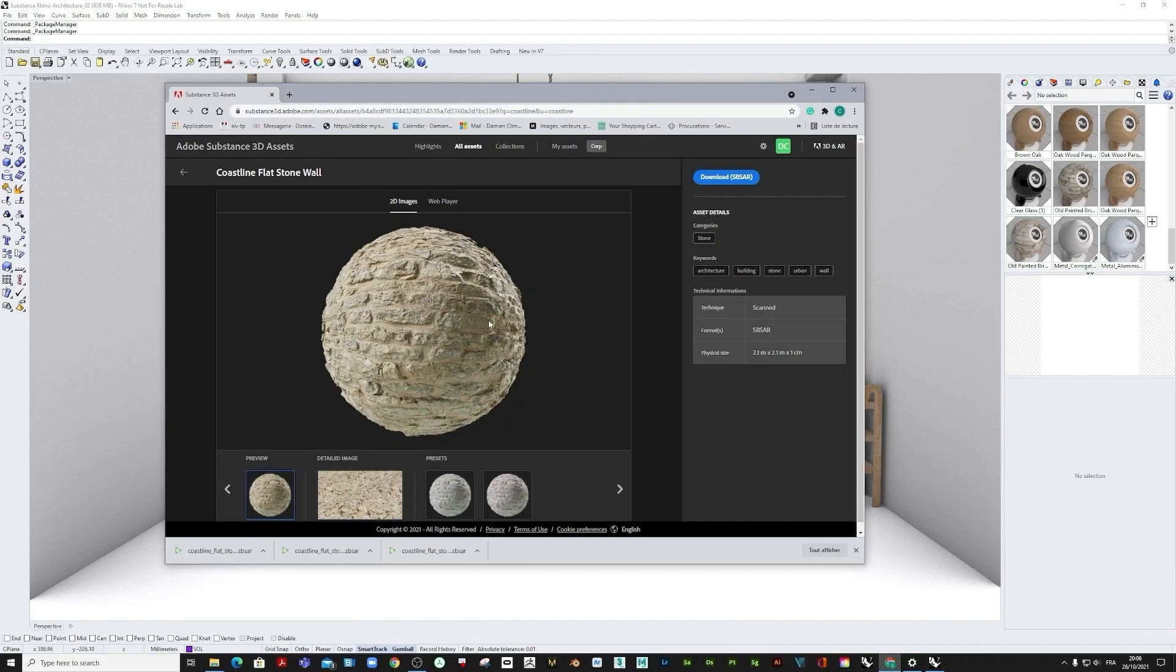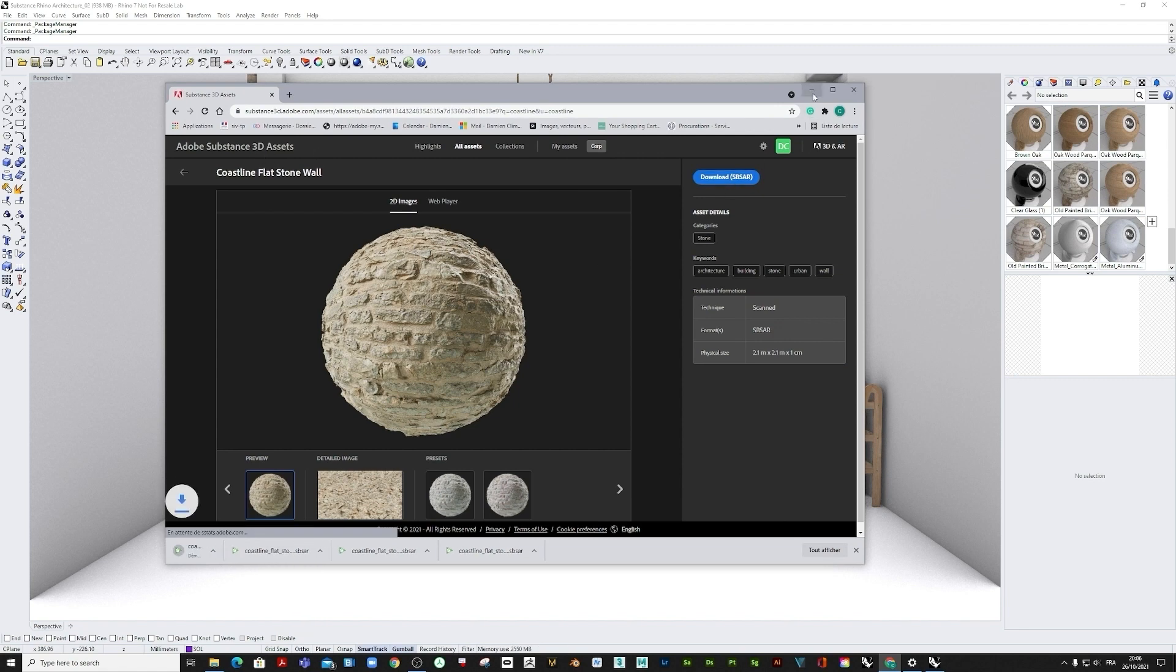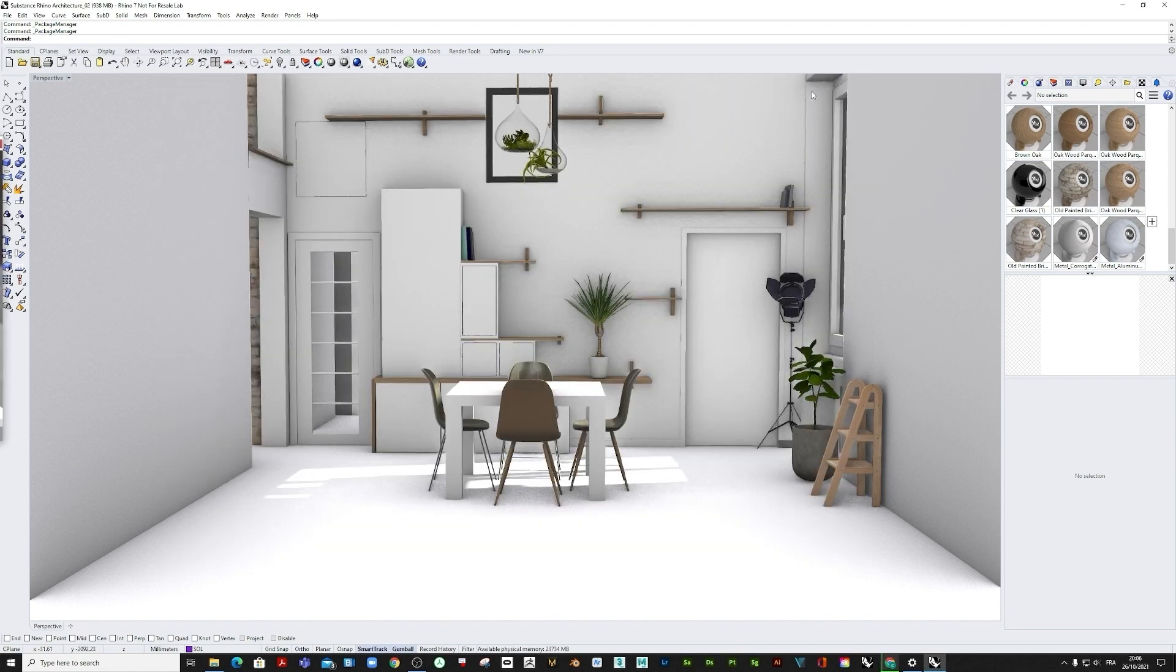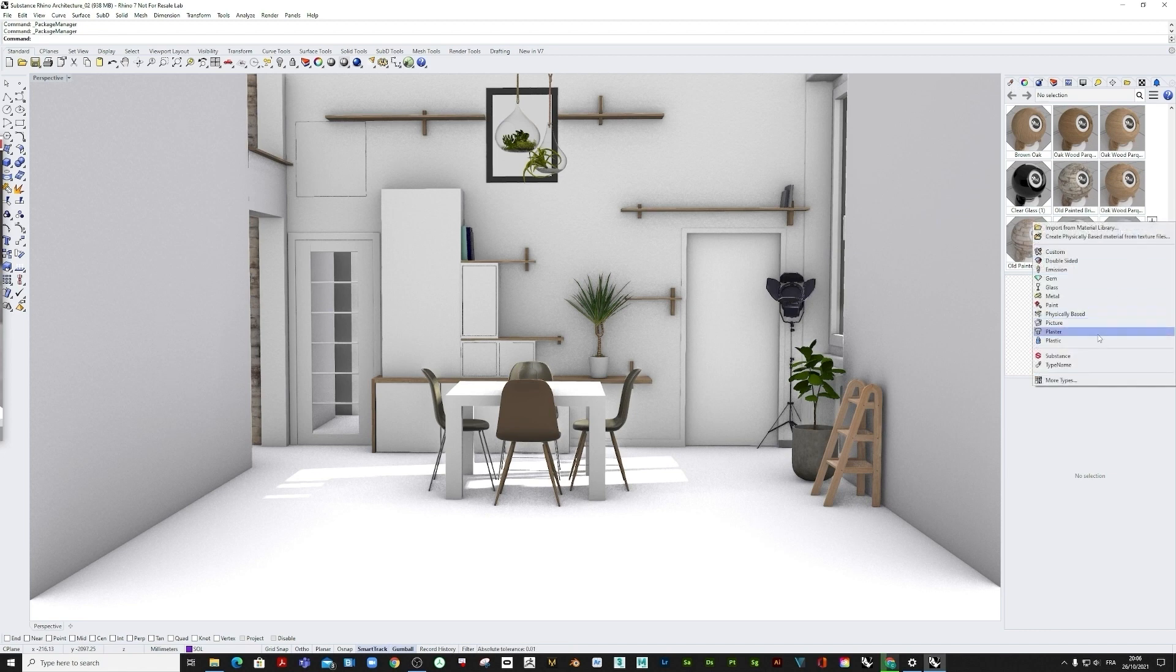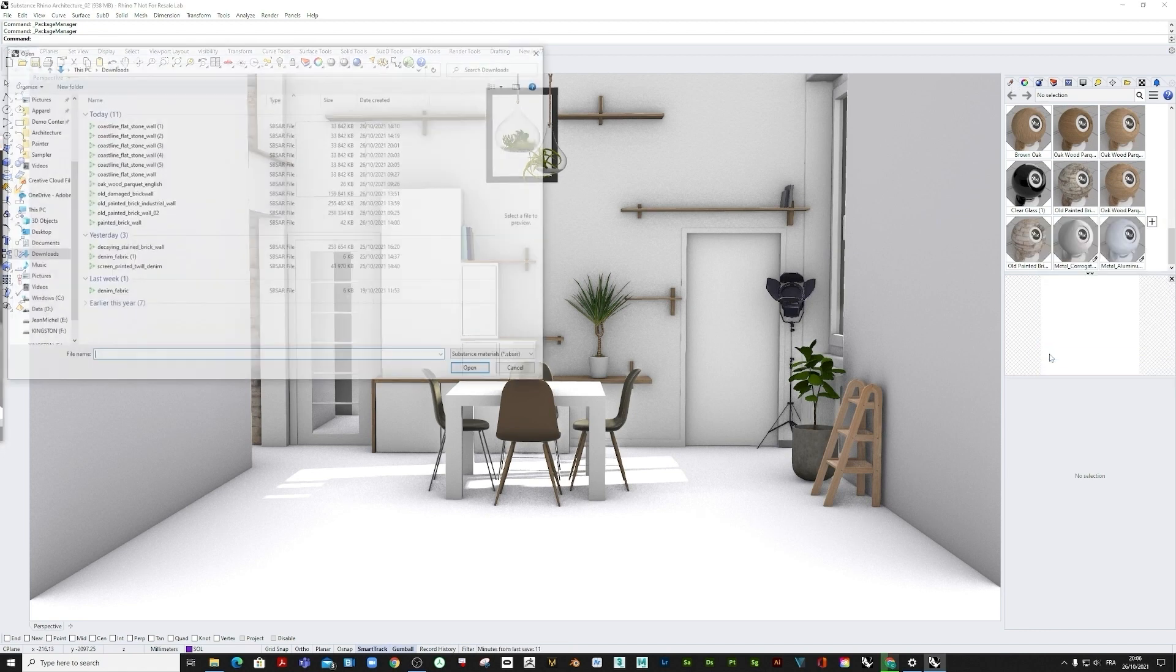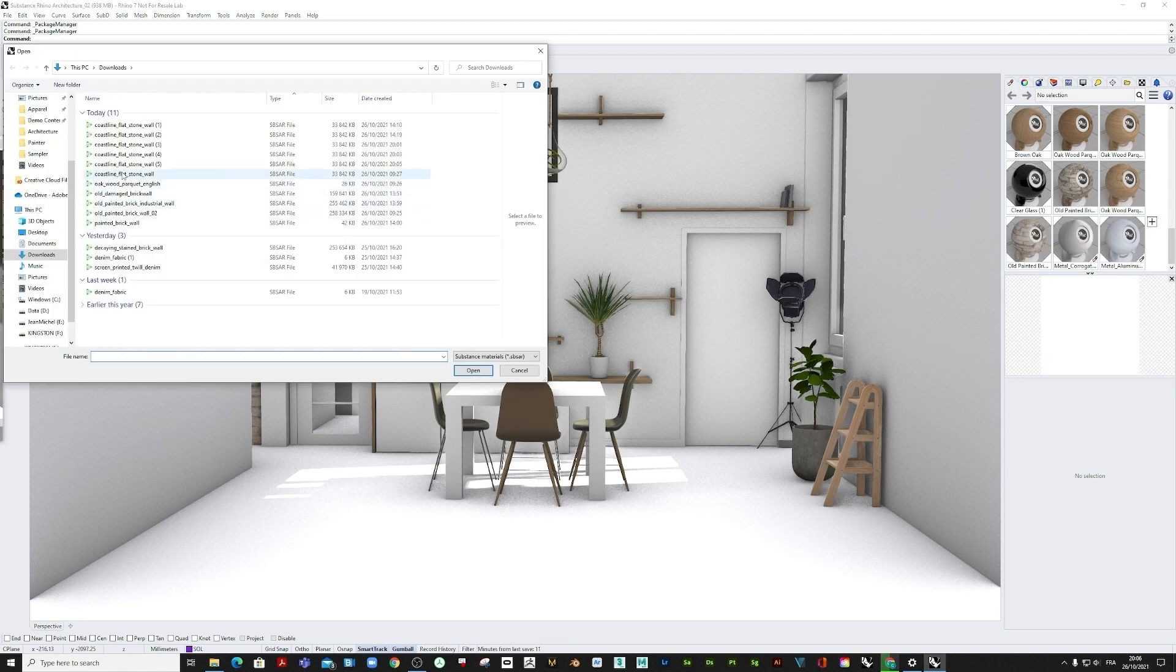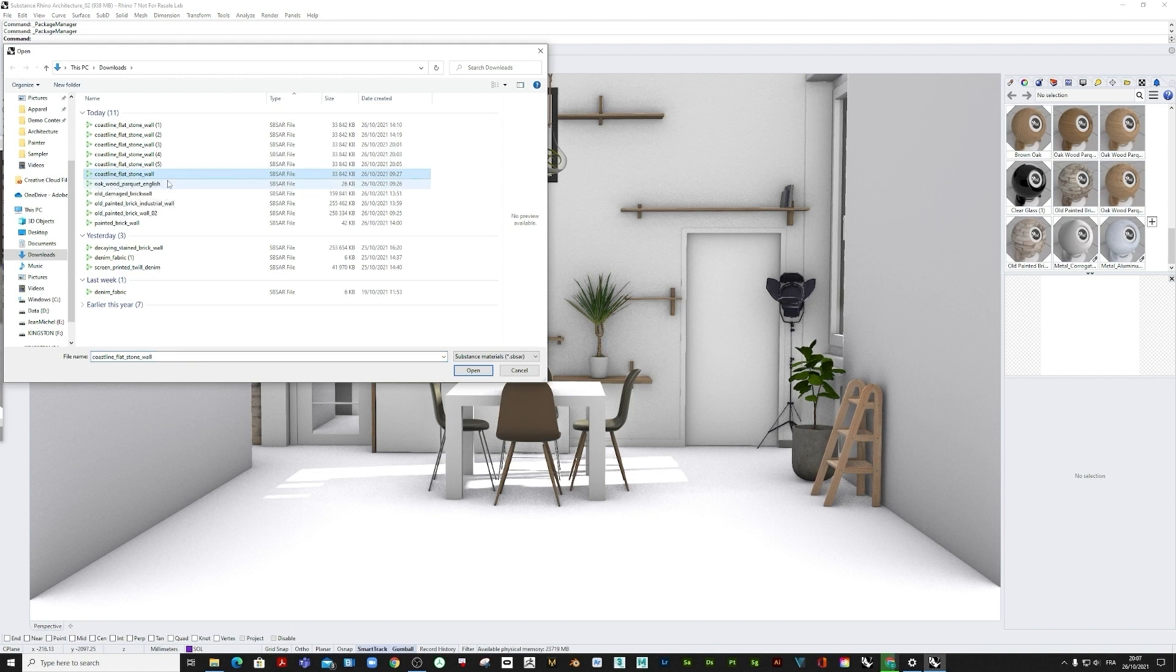Here we will download this nice coastline flat stonewall material. Now we can go in the material library, press plus, go on Substance, and import this Substance material or SBSAR file into our Rhino material library.